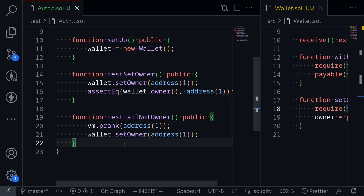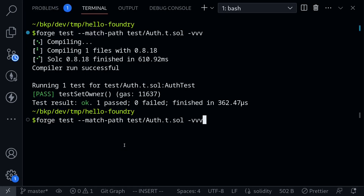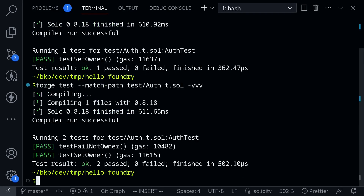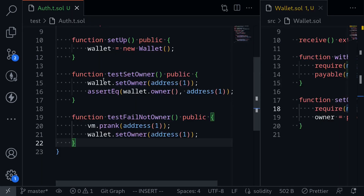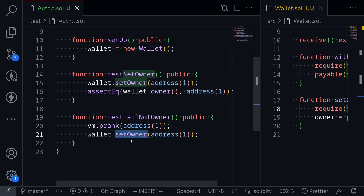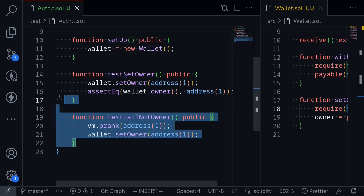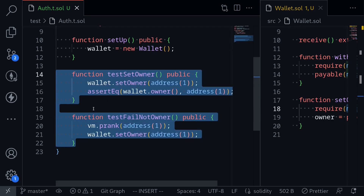Let's give it a try. Save the file, open the terminal, execute the test again, and both of our tests pass. So this means if the owner calls setOwner, it is able to set the owner to a new owner. Otherwise, if setOwner is called by a message.sender that is not equal to the owner of the wallet, then the call to setOwner should fail. These are the two tests that cover those cases.